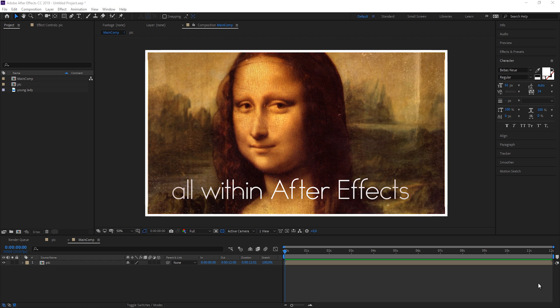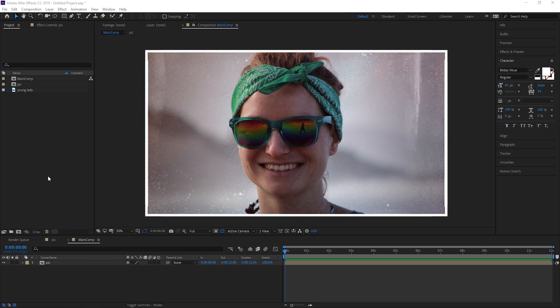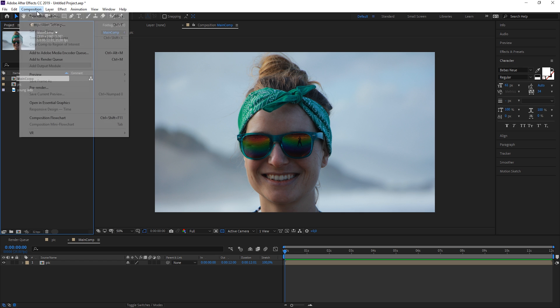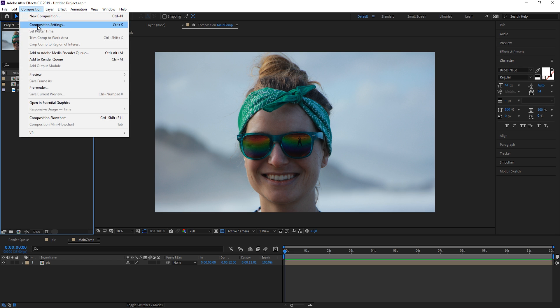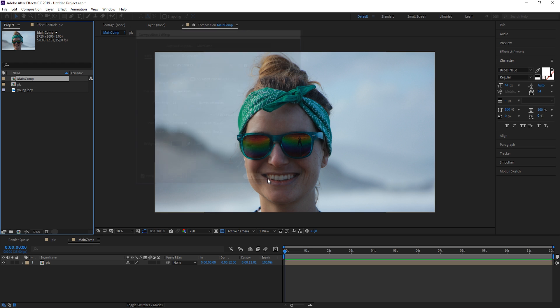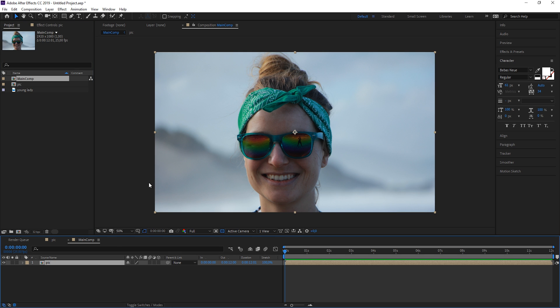I've already prepared a main composition, and if I go to the composition settings you can see it's 1920 by 1080, which is standard HDTV. Inside there's a pic of a young lady that I just pre-composed to be the exact same size as my composition. This is the image we want to work with, and in the end it should look like we have filmed her instead of just taking a photo.